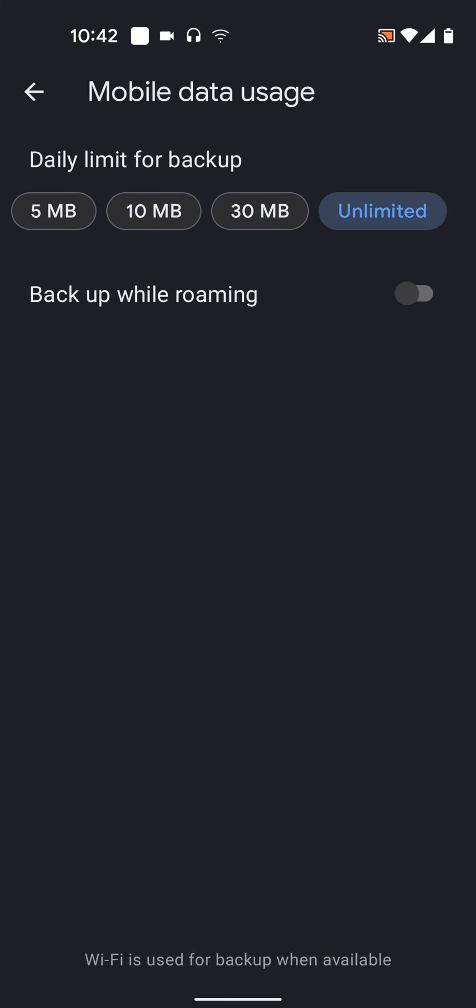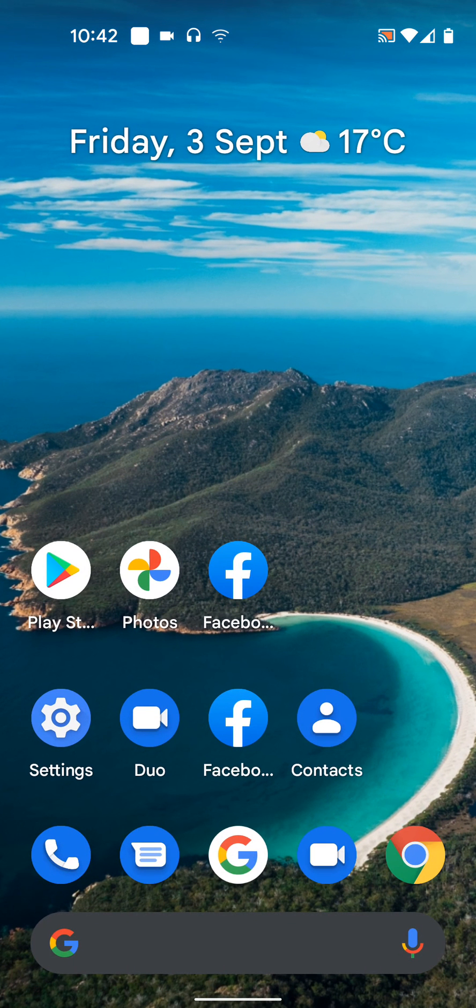You can also select the option Backup While Roaming if you want your photos to be backed up whilst abroad. A simple way to back up your Google Photos when on mobile data.